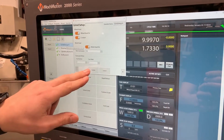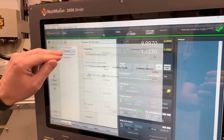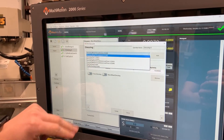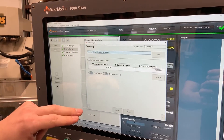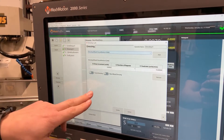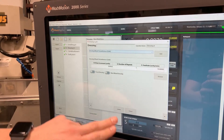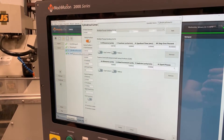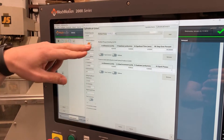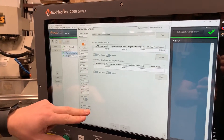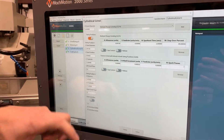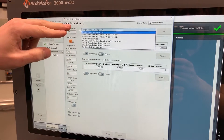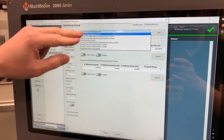Turning our wheel head, our coolant on, dressing. We've got a bunch of different dress cycles here you can choose from. I'm just doing a circumference dress, dressing five tenths off, one pass, feed rate 10. And then in our cylindrical grind cycle you can add multiple cycles together to string them together for grinding one area on the part. So these are the different cycles that are built in.